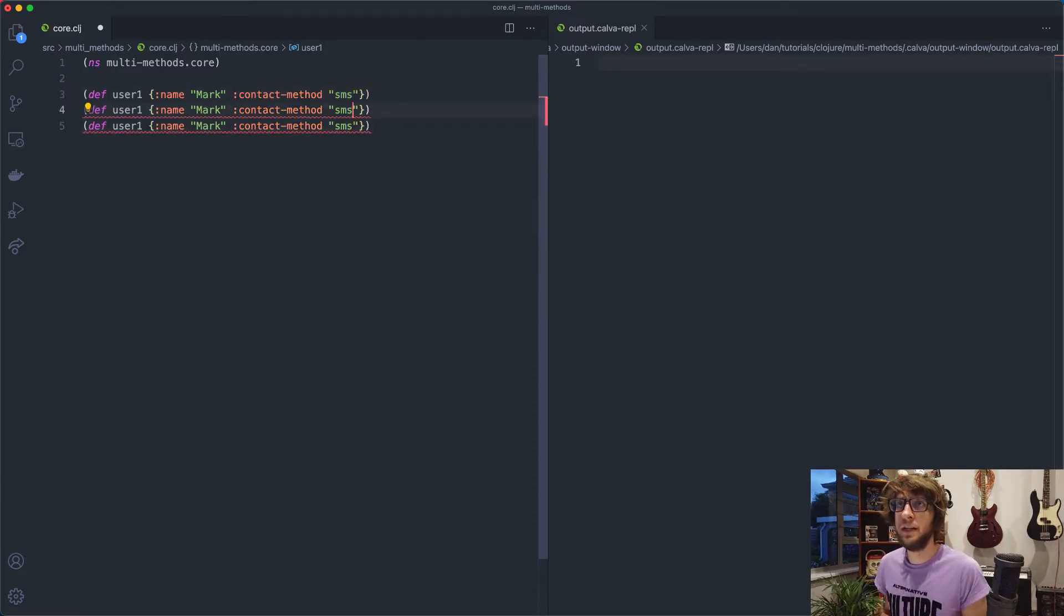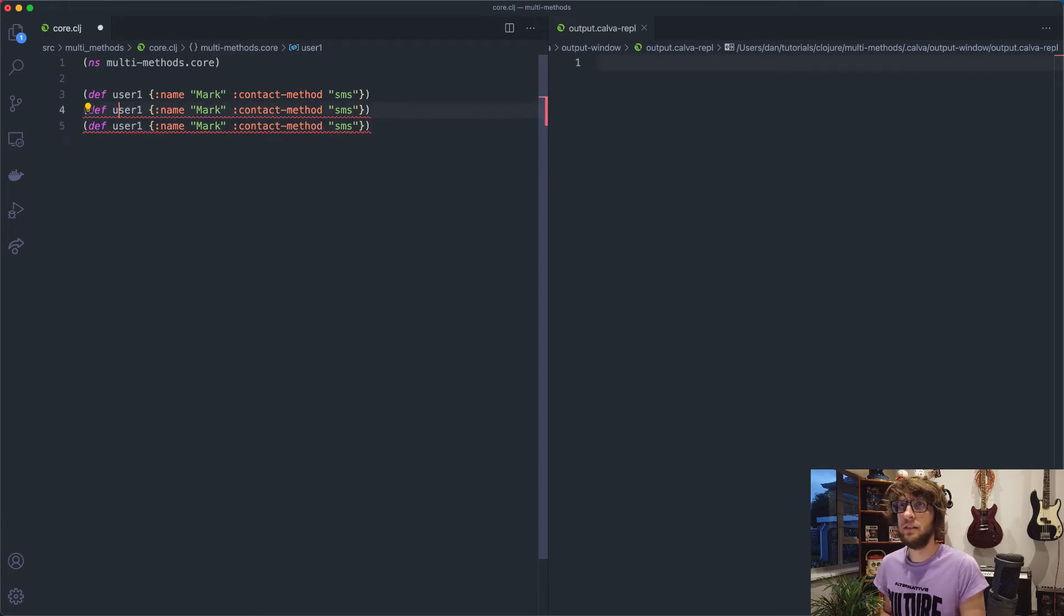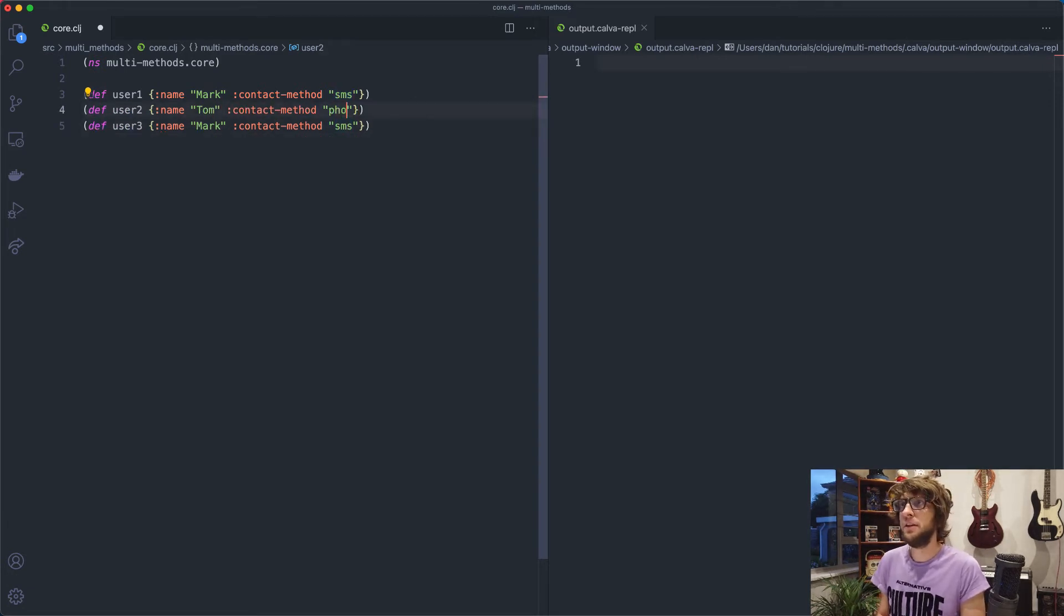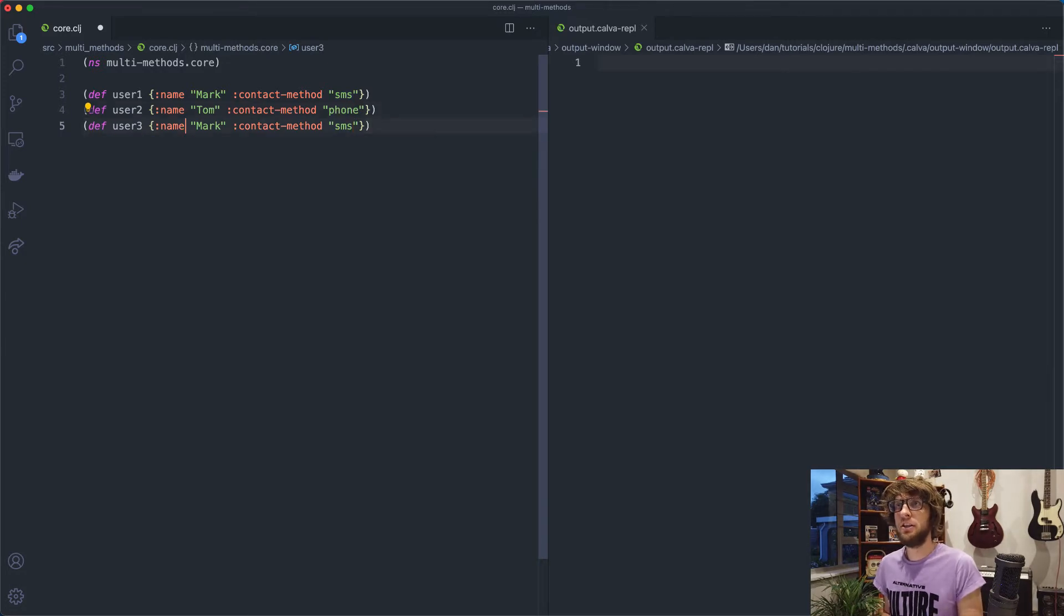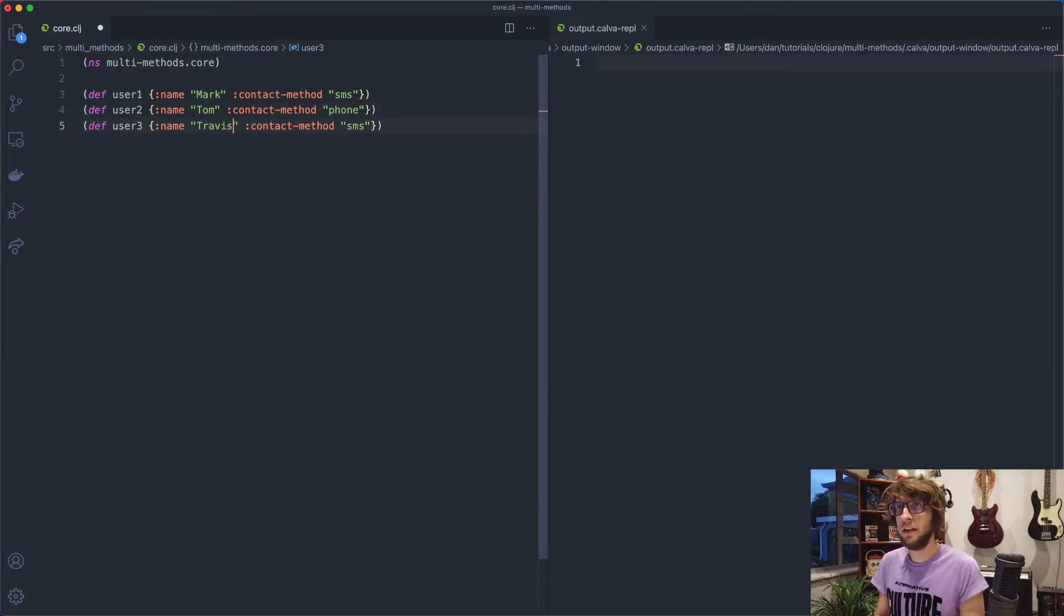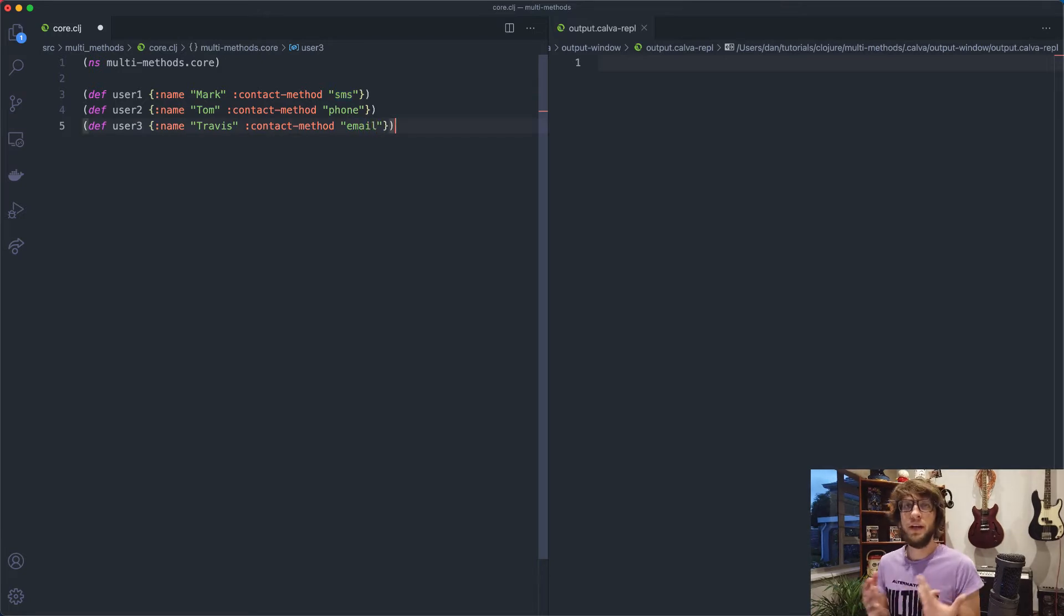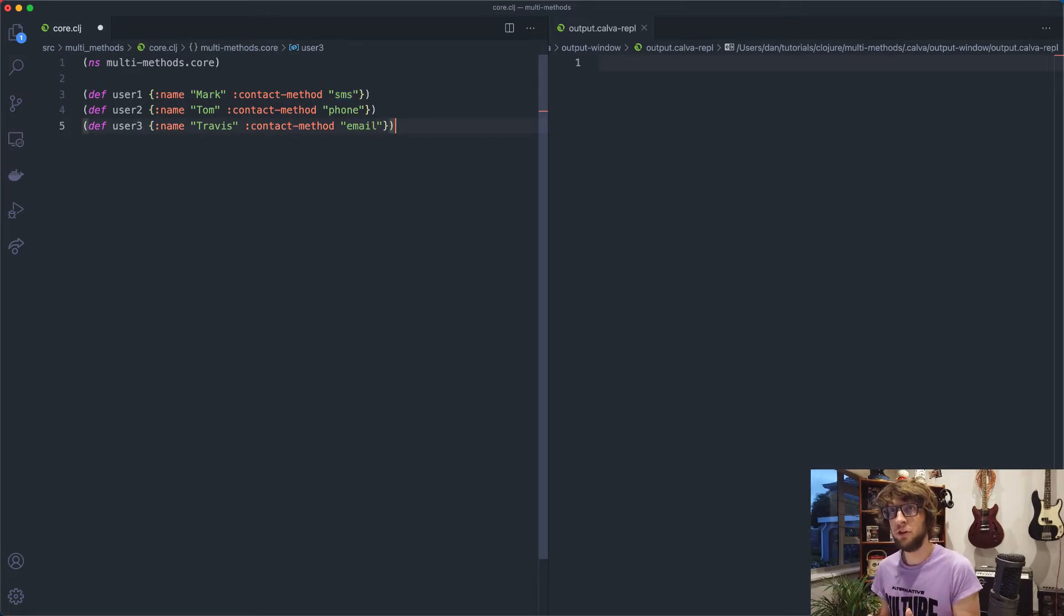Then I'm going to make another two users. Tom and he prefers to be contacted by phone and then Travis prefers email. So we have three users who have three different preferred contact methods.